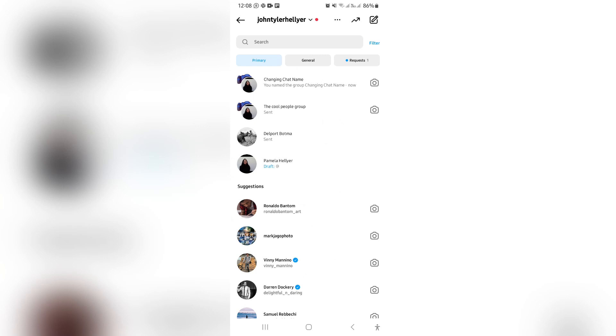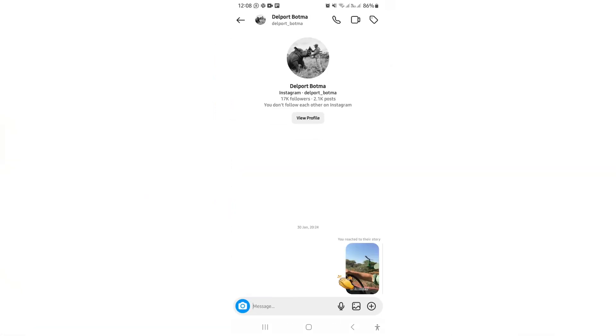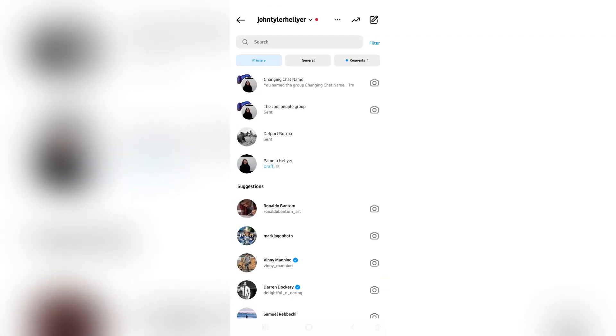Now if you go into a normal chat, you can't actually change anything here. So you can view the profile and that's pretty much it.